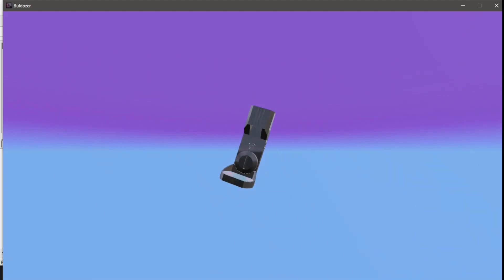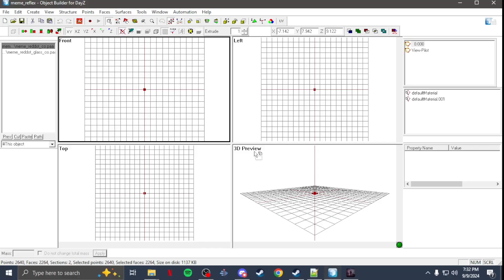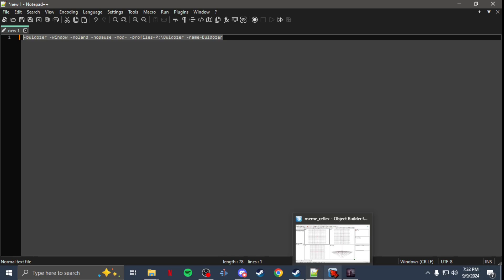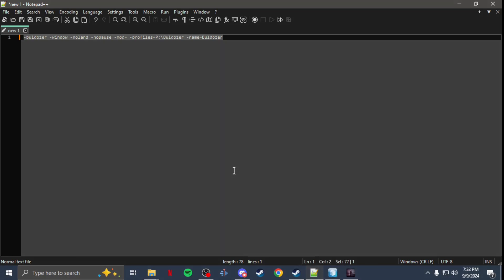And that's it — that's how you set up the external viewer for Object Builder. If you have any questions, the Discord link will be below in the description, as well as the command-line section you need to add at the end of your path. Thanks for watching, catch you guys in the next one.